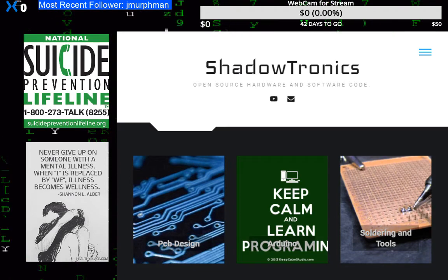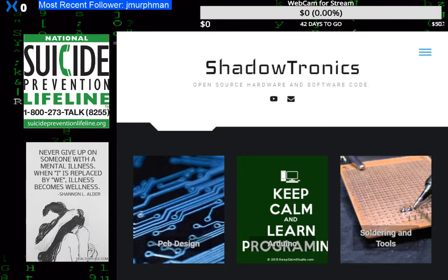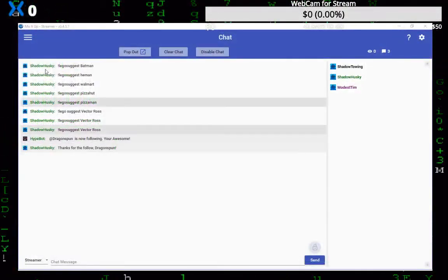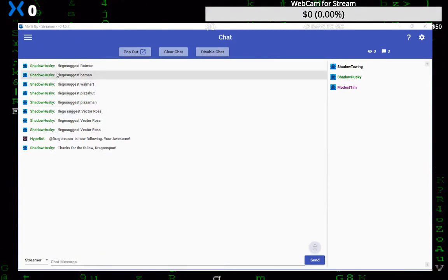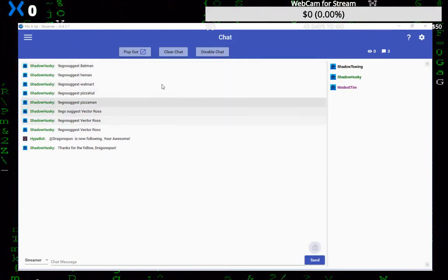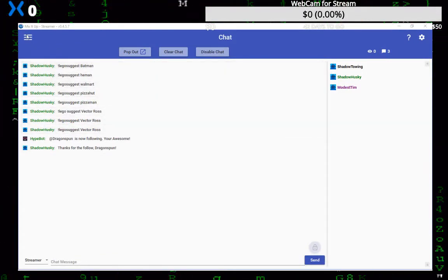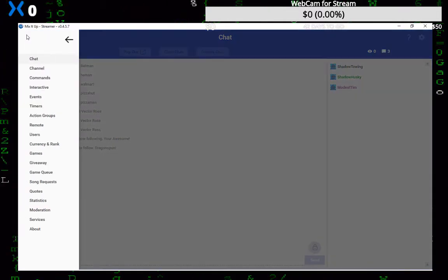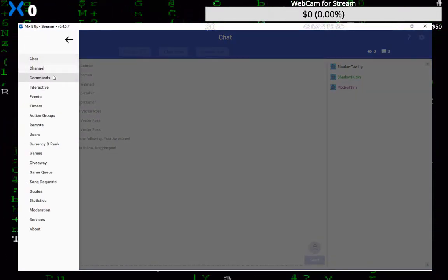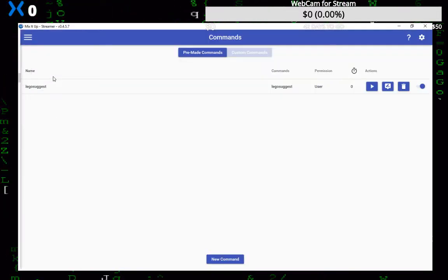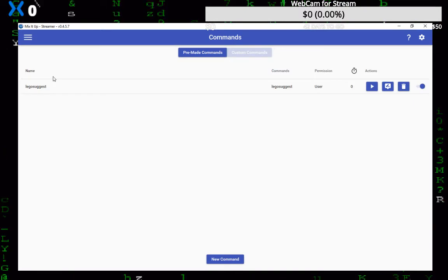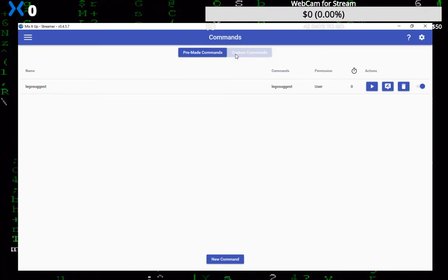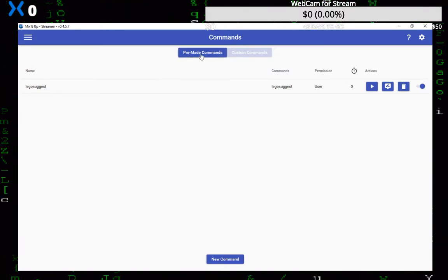Okay, so when you open MixItUp, let me do a transition here. When you open MixItUp you see this main chat window. What you do is you click on the command window there in the top left. It'll open up, go down to commands and you want to click on custom commands.